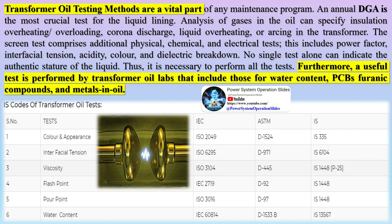The screen test comprises additional physical, chemical, and electrical tests. This includes power factor, interfacial tension, acidity, color, and dielectric breakdown voltage.